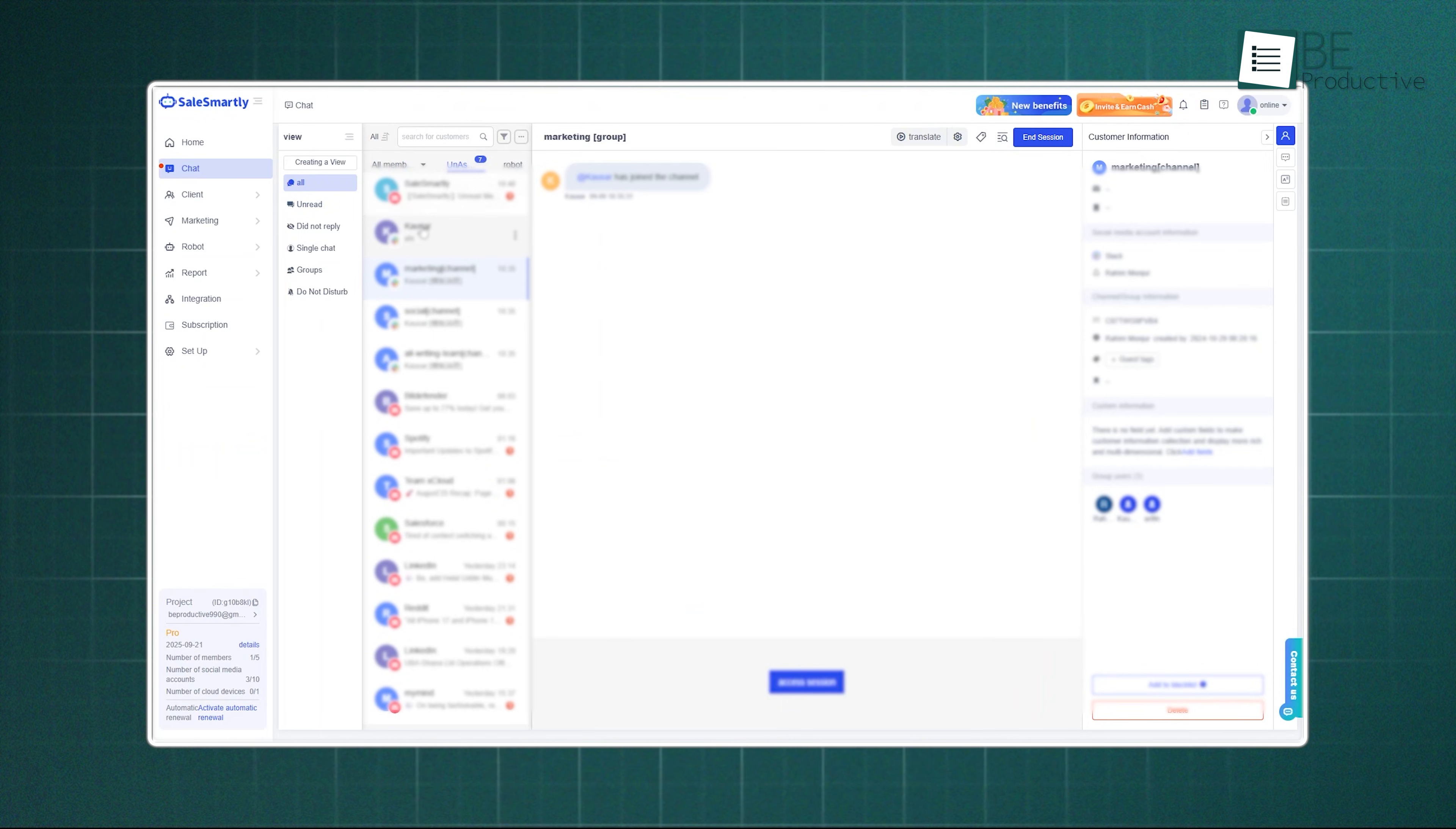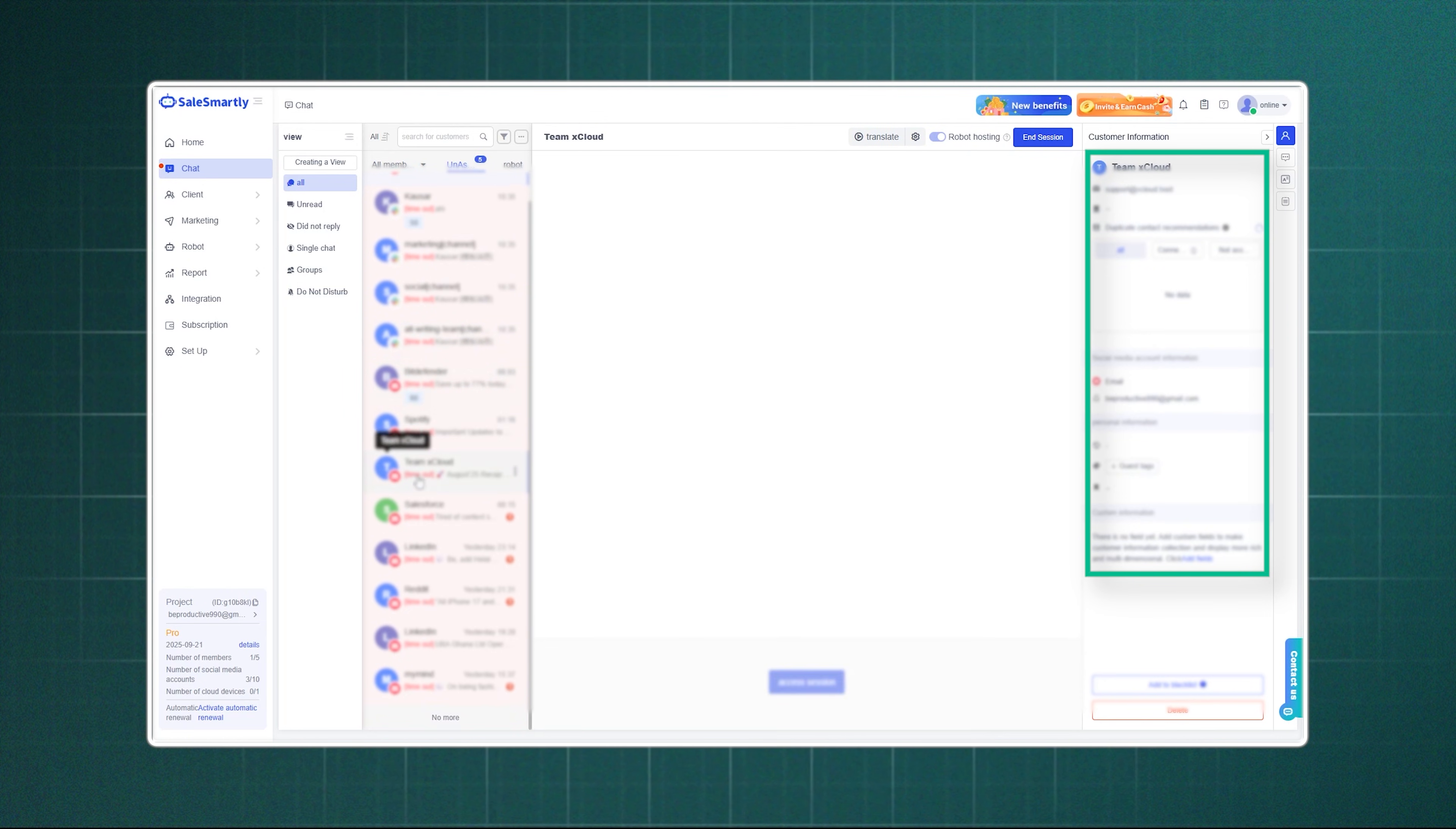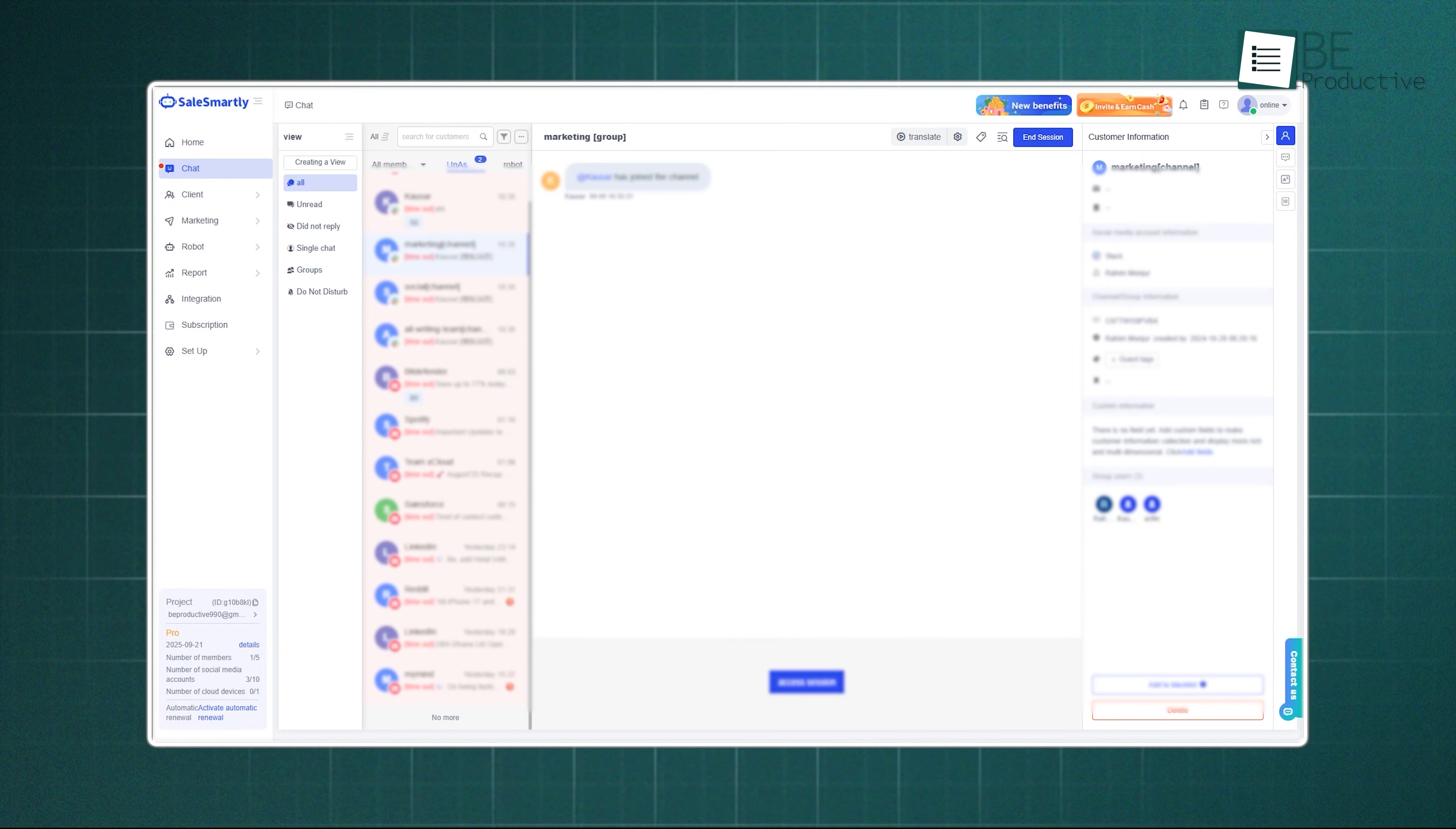Once you click on a conversation, the chat window that opens up is very thoughtfully designed. On the right-hand side, you'll find all the important details about the customer, like their previous conversations, their personal information, and even their browsing history on your site. You can add tags or notes right there without any hassle. All of this is built to give you the complete story of the person you're talking to, which makes the conversation feel much more grounded.